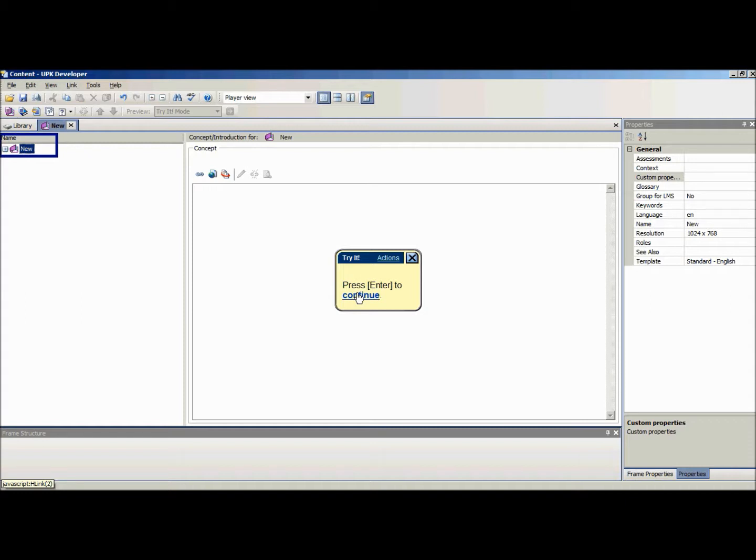When the module or section is being modified in the outline editor, the developer automatically saves the changes.